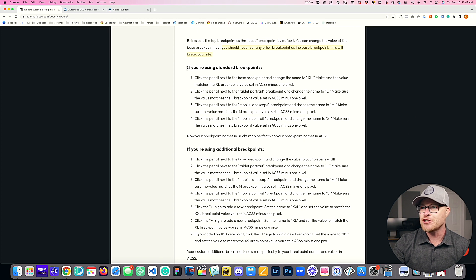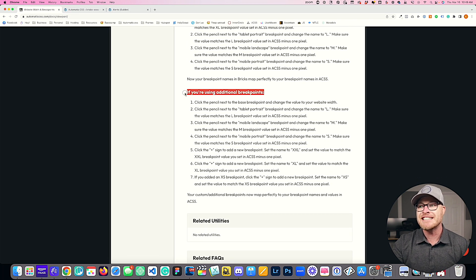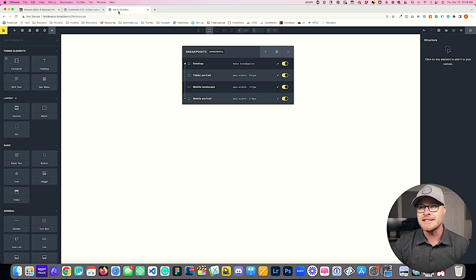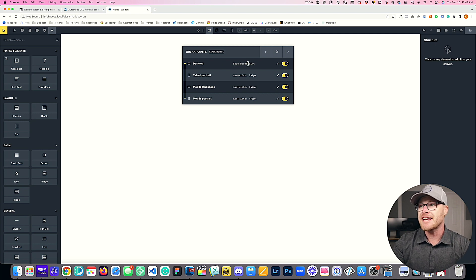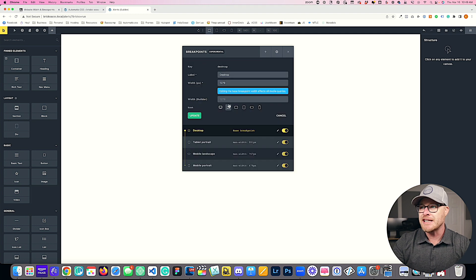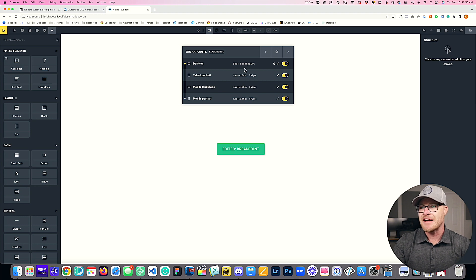I would highly recommend checking out our documentation on mapping breakpoints in Bricks Builder. There are two different scenarios: if you're using standard breakpoints, here's what to do; if you're using additional breakpoints, here's what to do — just follow the steps exactly. The first thing to understand is that your base breakpoint in Bricks Builder should equal your website width, so I'm putting in 1600 and hitting save.